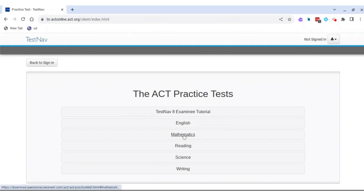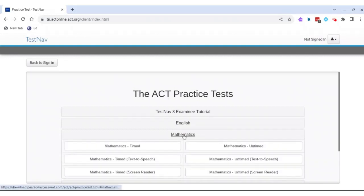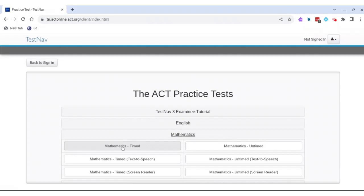We're going to click on this right here. You can choose to take the test timed or untimed, so I'm just going to show you the timed one.